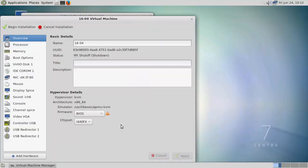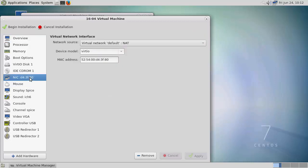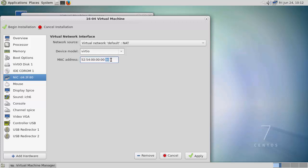I'm going to move down to my network card here, and I'm going to set just a custom MAC address. This way I can control the IP address that it's going to receive. So I'm going to set this up and apply.